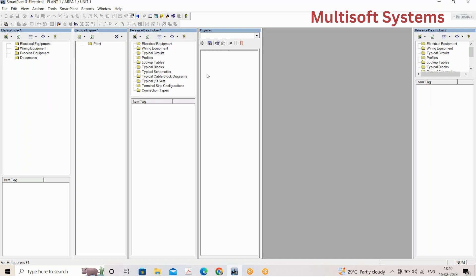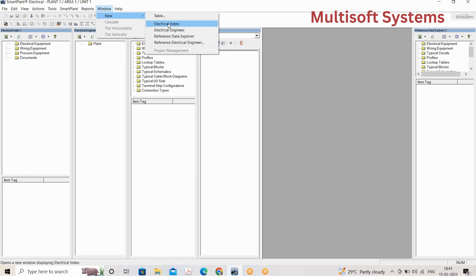Before extracting anything from SPELL, we need to input everything into SPELL first. This is an introduction class. The first window is Electrical Index — as the name suggests, it is an index of each and every equipment. Being an electrical engineer or designer, we know what the major electrical equipment items are.